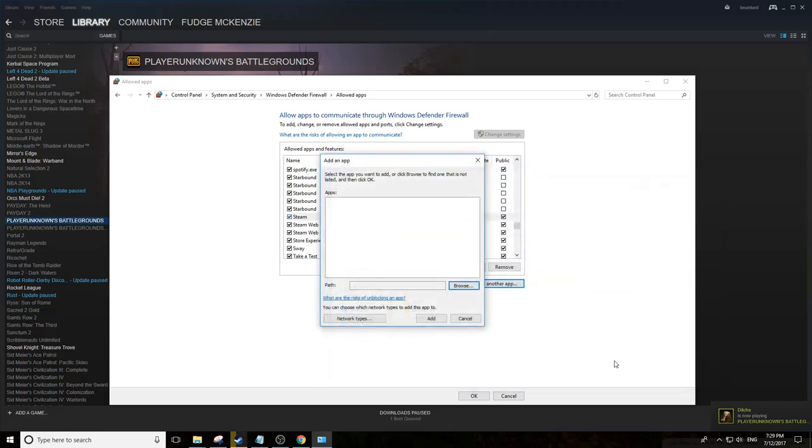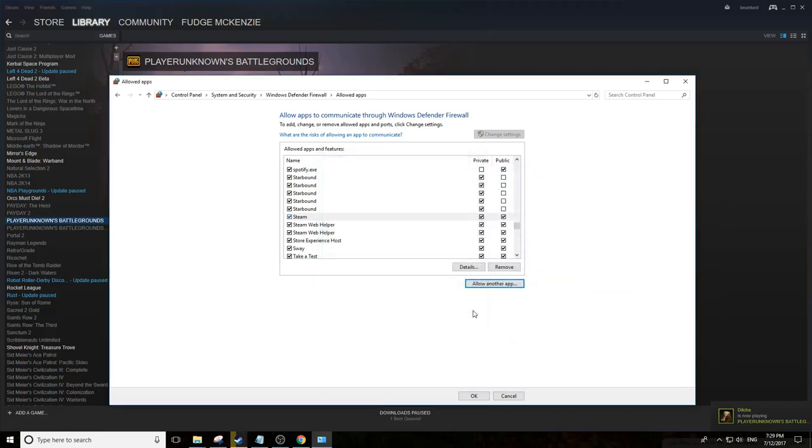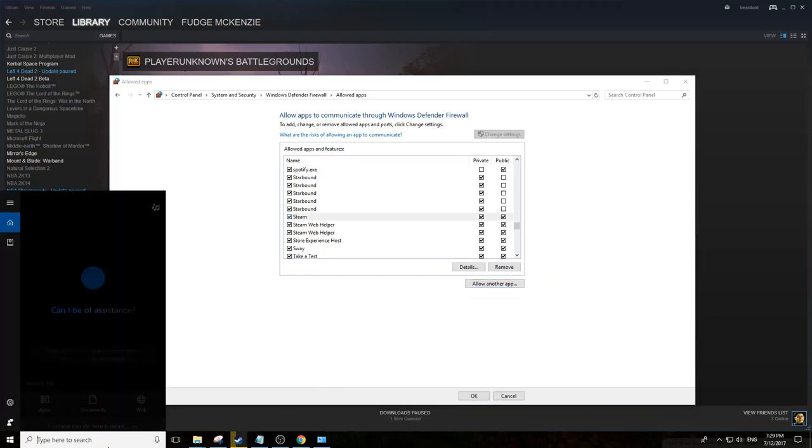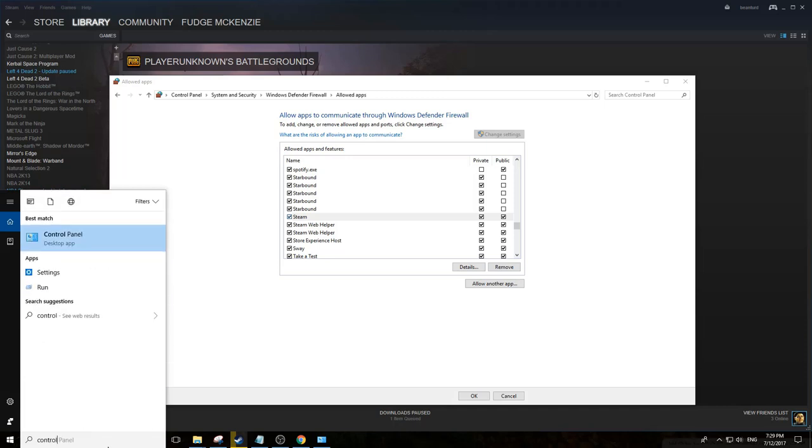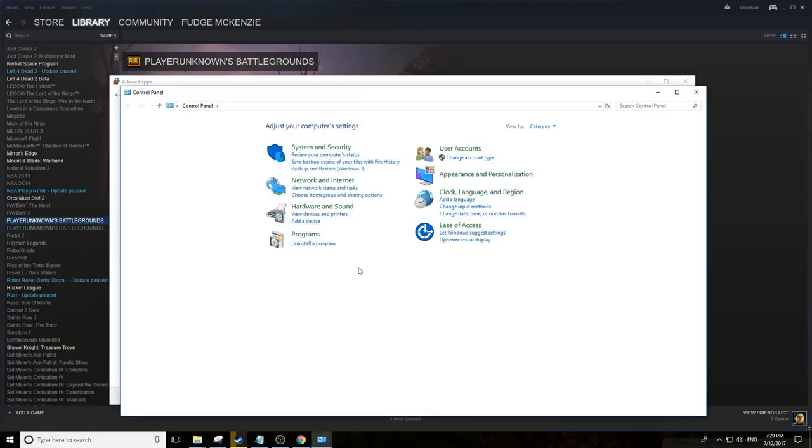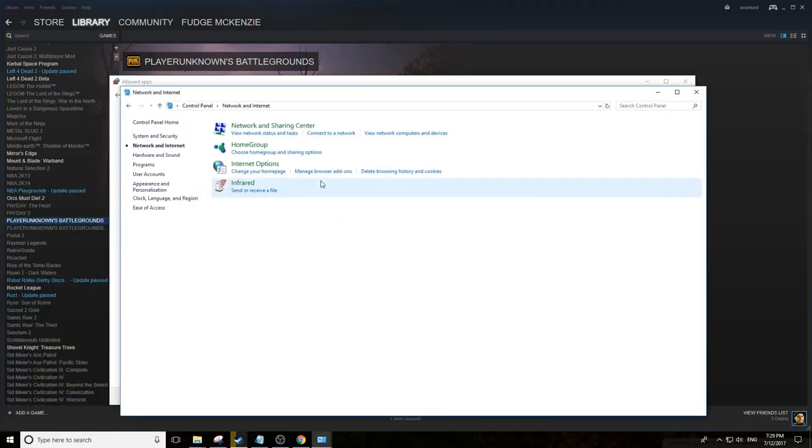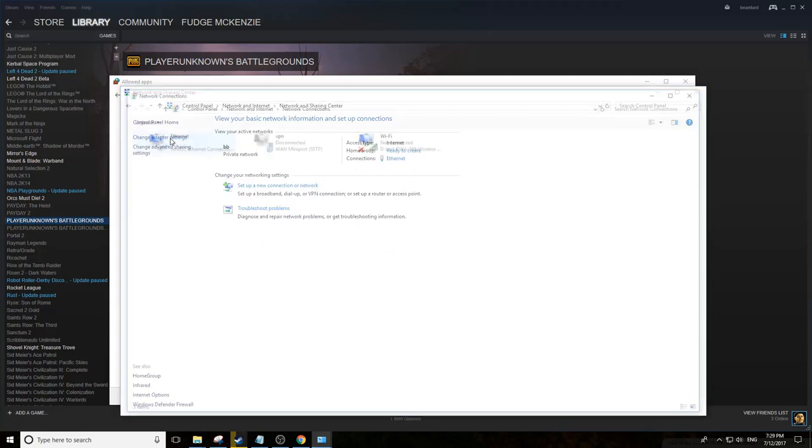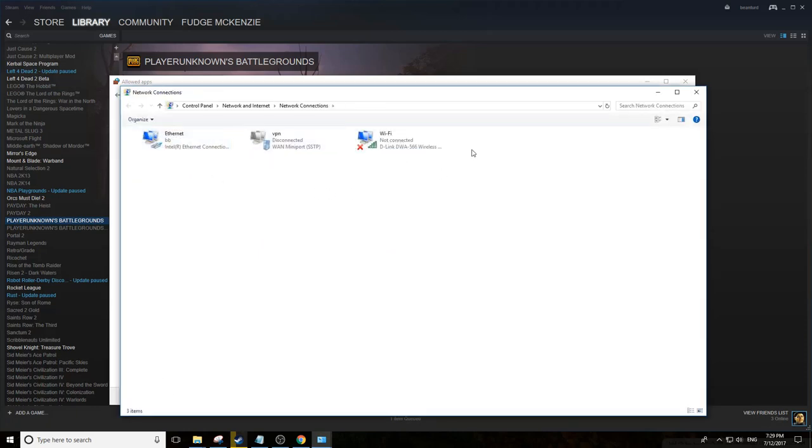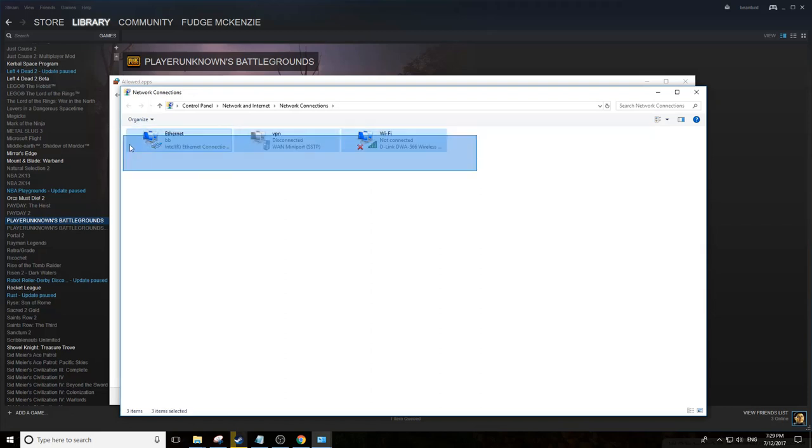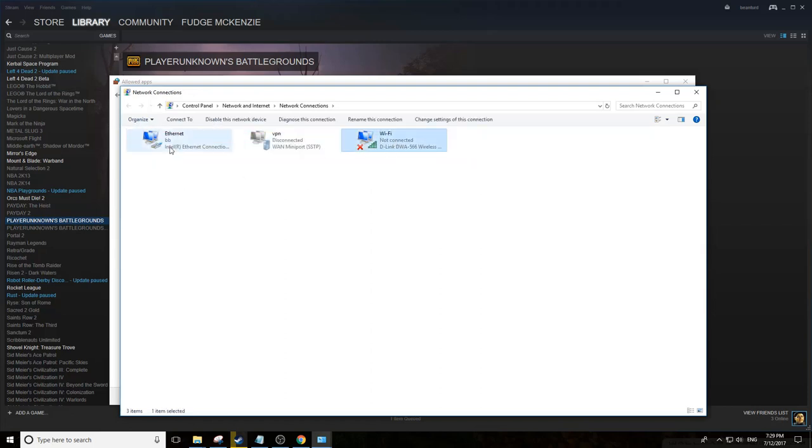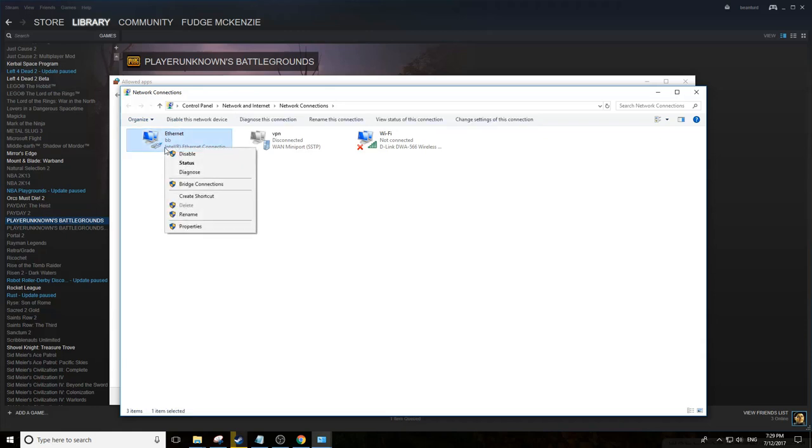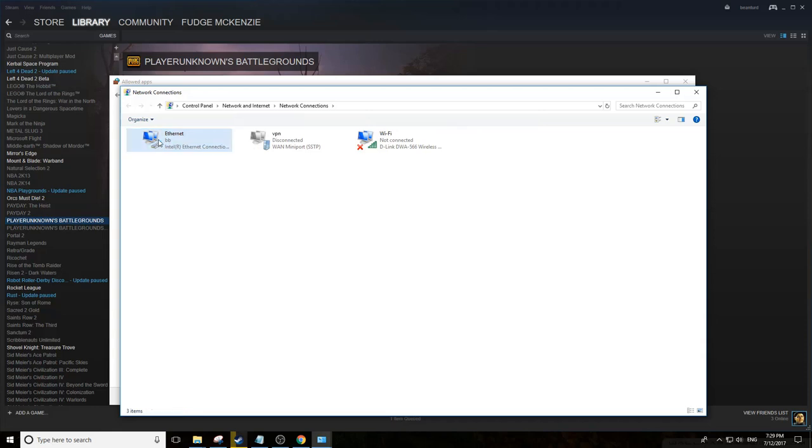If that doesn't work, check your network adapter settings. Go to Control Panel, Network and Internet, Network and Sharing, Change Adapter Settings. Find the adapter you're using, either Wi-Fi or Ethernet. Right-click it, hit Disable, give it five to ten seconds, right-click it, hit Enable and see if you can connect to Steam and download the update.